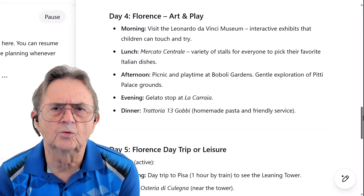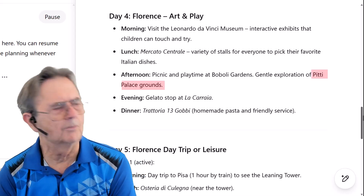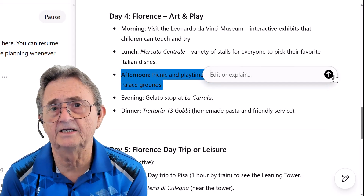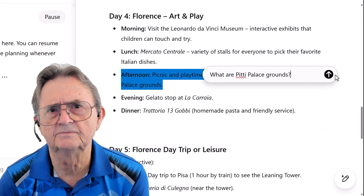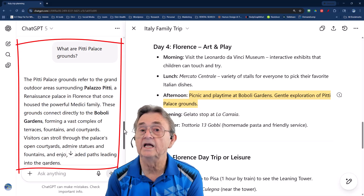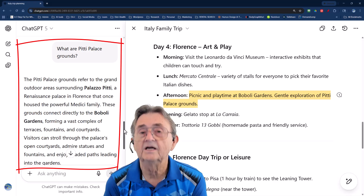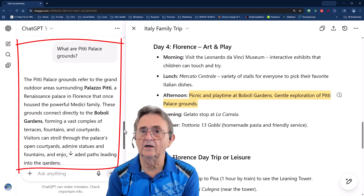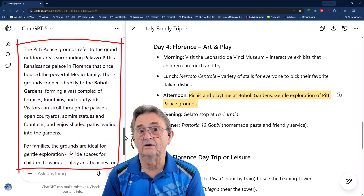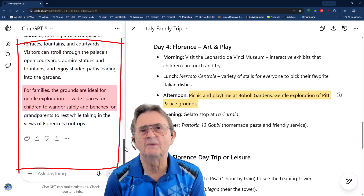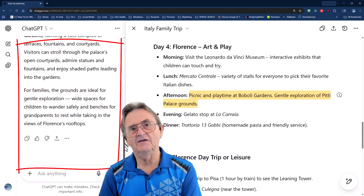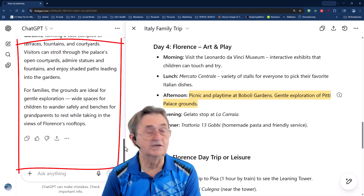Let's say I'm not quite sure what the Pitti Palace grounds actually are. No problem. I just hover over that part of the text, click that plus bubble, and type 'What are Pitti Palace grounds?' Canvas gives me a rich, detailed sidebar explanation without changing my text — it just quietly fills me in. I learn it's part of the Boboli Gardens, once home to the powerful Medici family. And it turns out to be perfect for my grandson: open spaces, plenty of room to roam, and nothing too breakable. It's like having a built-in travel guide who's always patient and always on call.